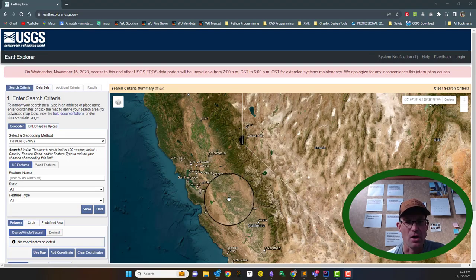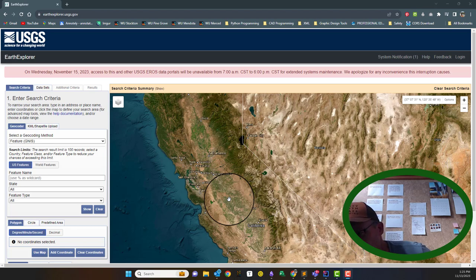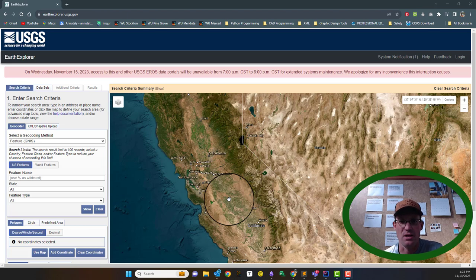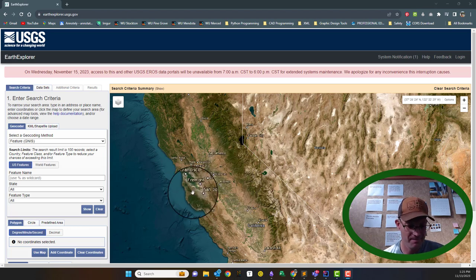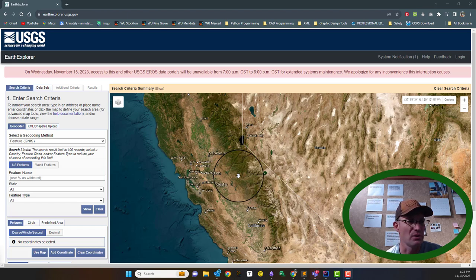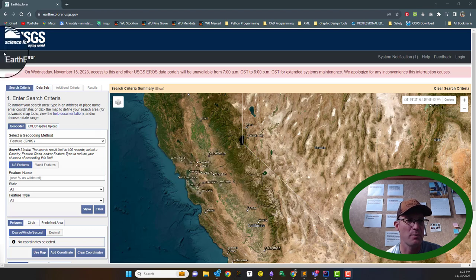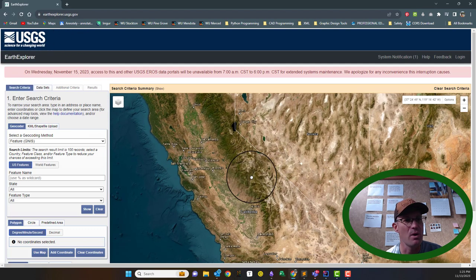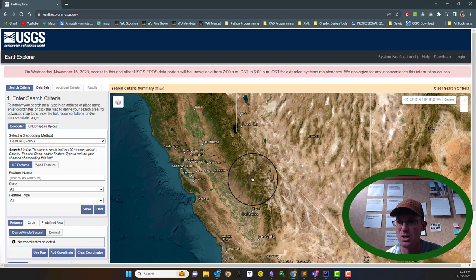Hey guys, it's Landon Blake with RH and I'm doing this video for one of my survey techs, Nicky. Nicky always wants a shout out on YouTube. In this video I am going to show you how to download the latest available imagery from what we call Earth Explorer. This is USGS Earth Explorer, a super cool website put together by the folks at the USGS.